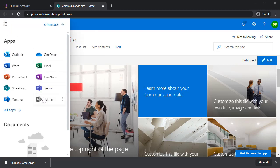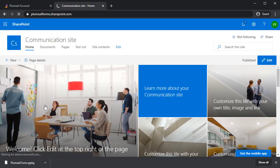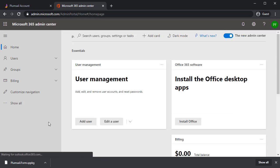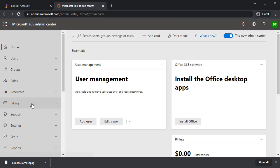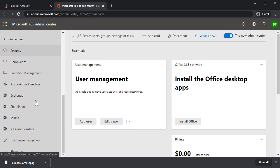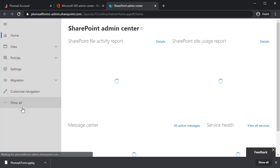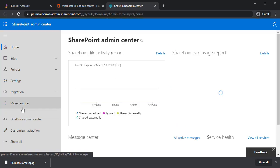Open Microsoft 365 Admin Center. Click Show All. Go to SharePoint and you'll see SharePoint Admin Center.